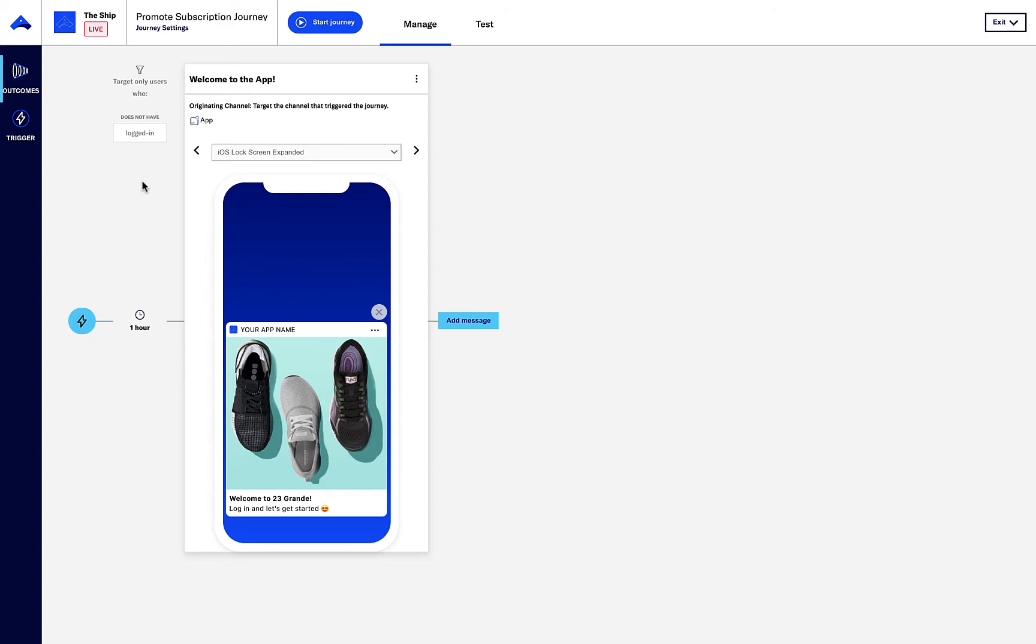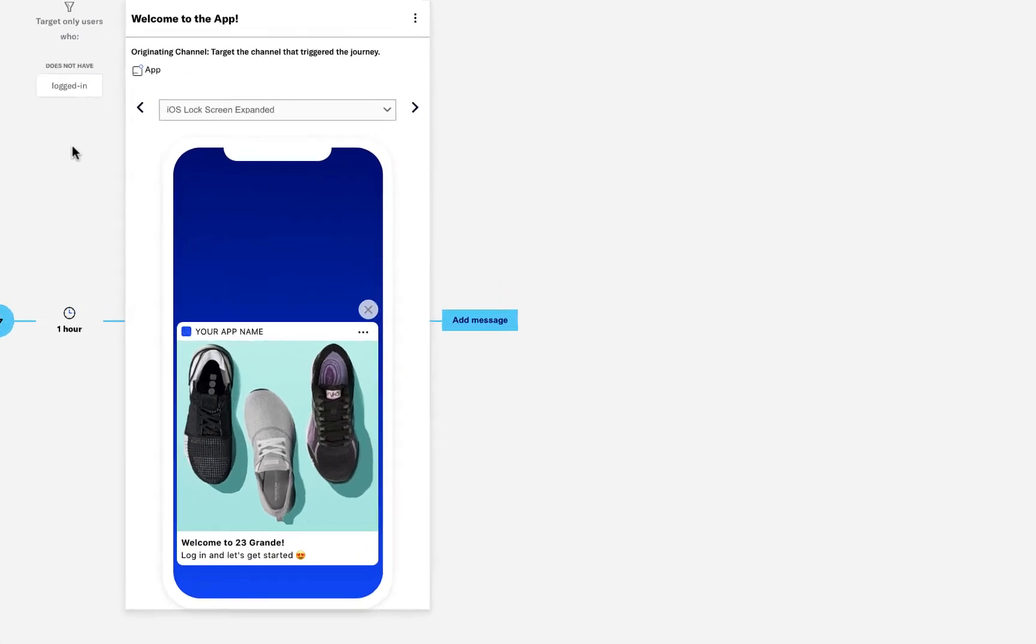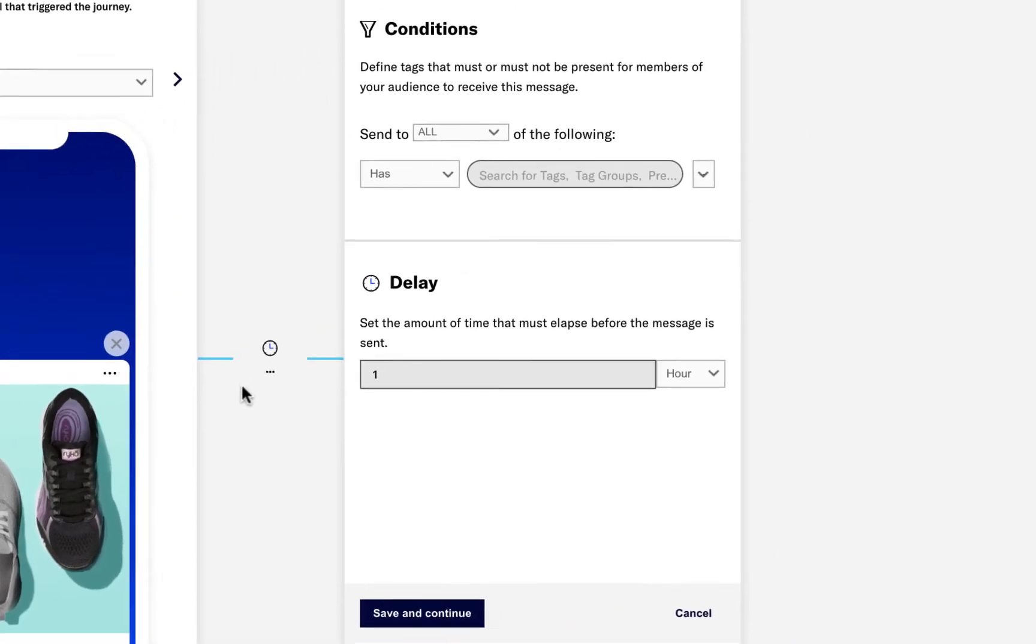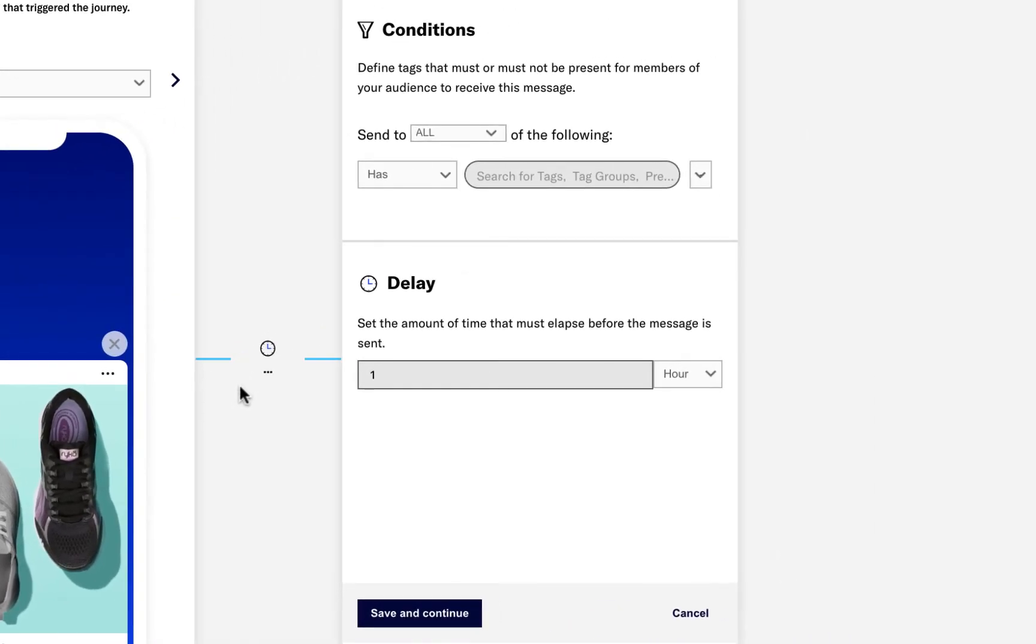We'll start by clicking Add Message. Let's choose to send this message one day later after the first message and only to those who have logged in.